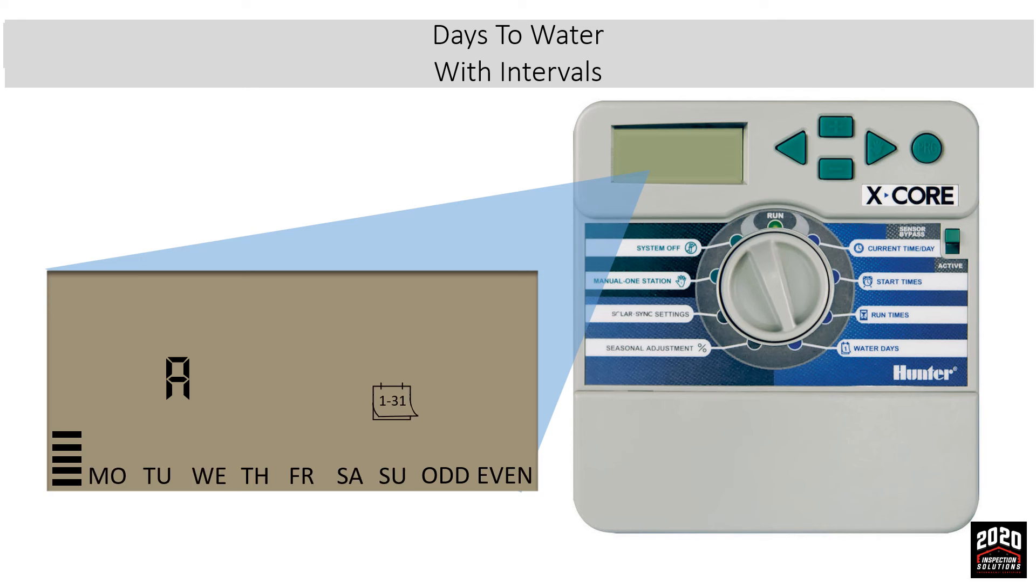You'll notice a large number at the top of the screen. That's the interval number. That number represents the number of days between watering. We are going to set it for every three days we will water.